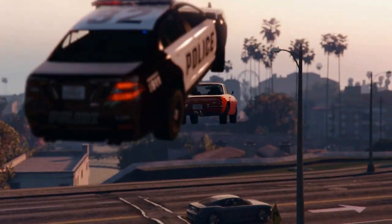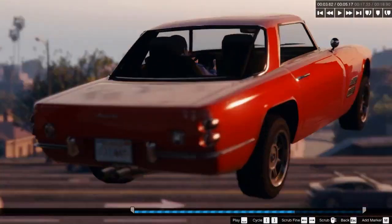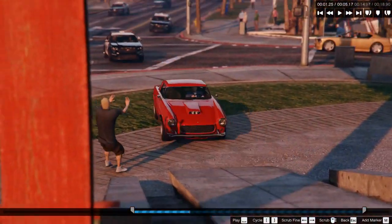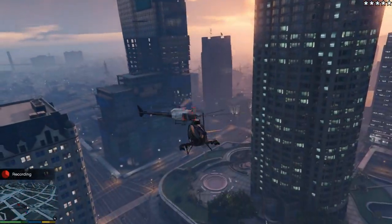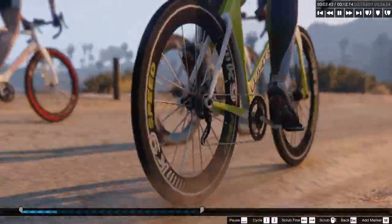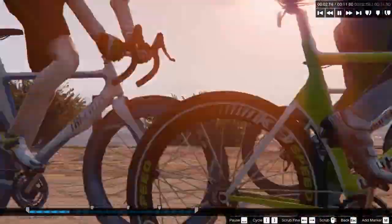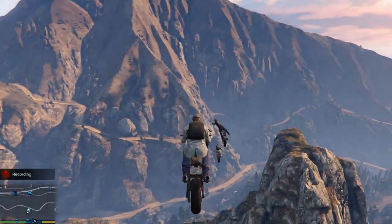Introducing the Rockstar Editor — a new tool that allows players to record, edit, and share videos in Grand Theft Auto 5 and Grand Theft Auto Online.